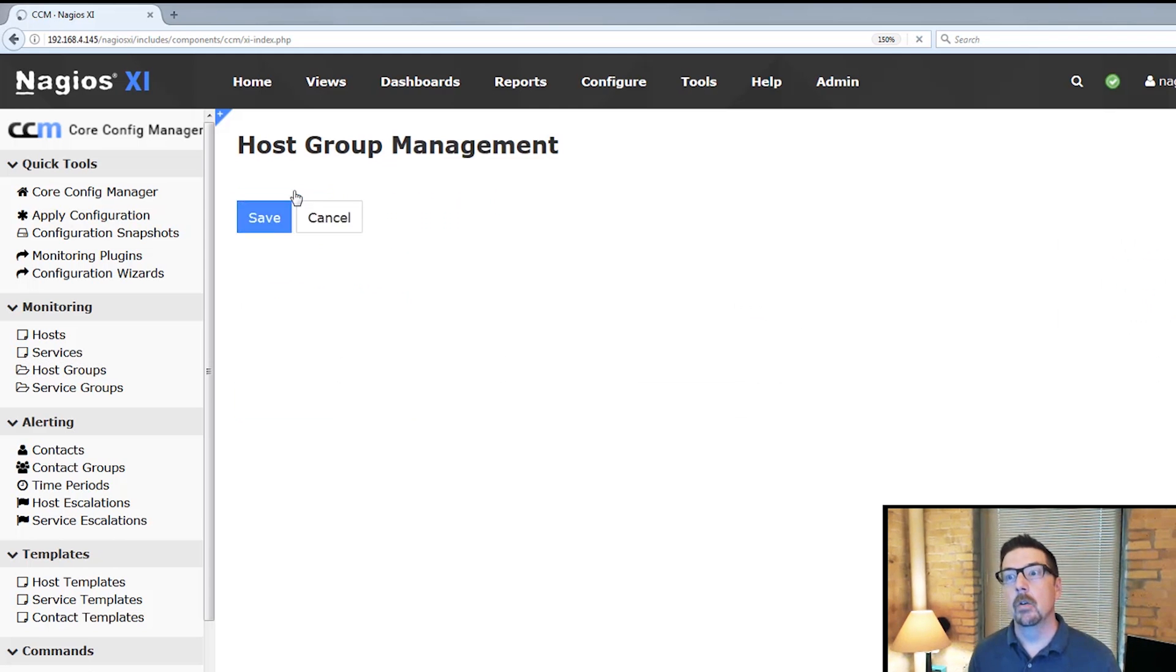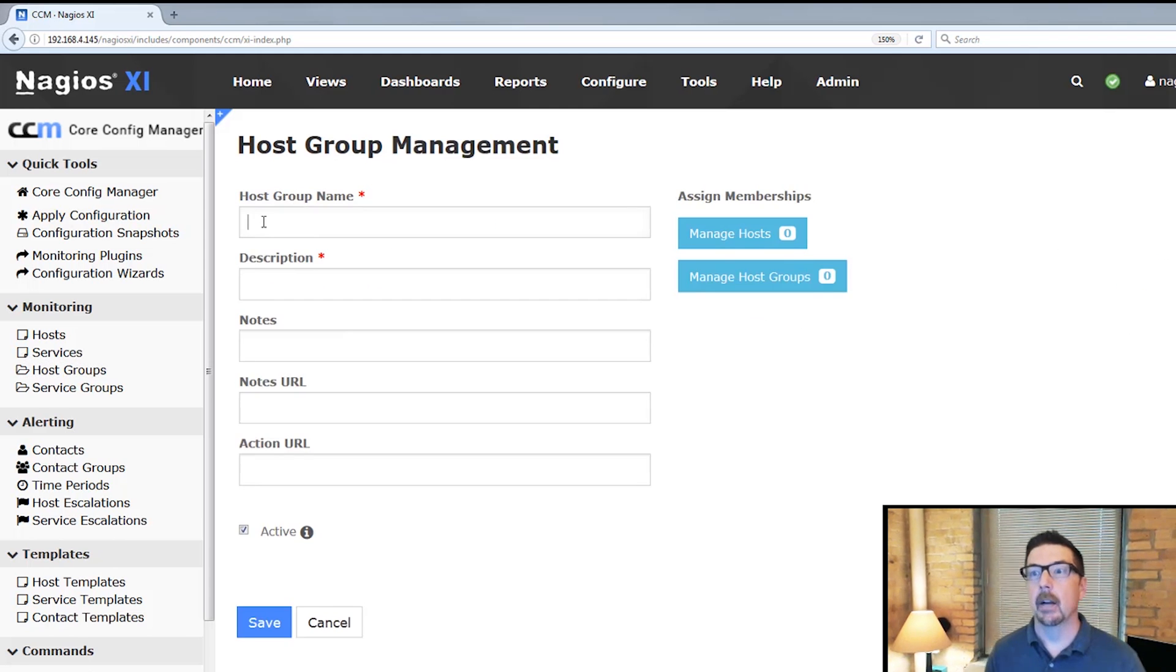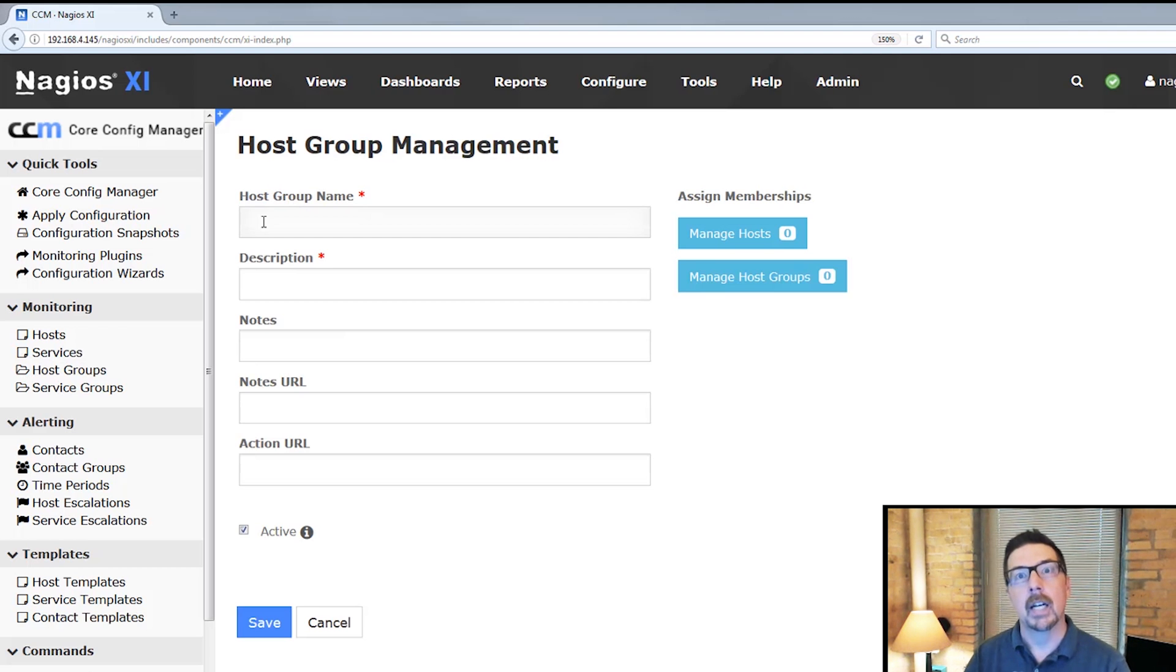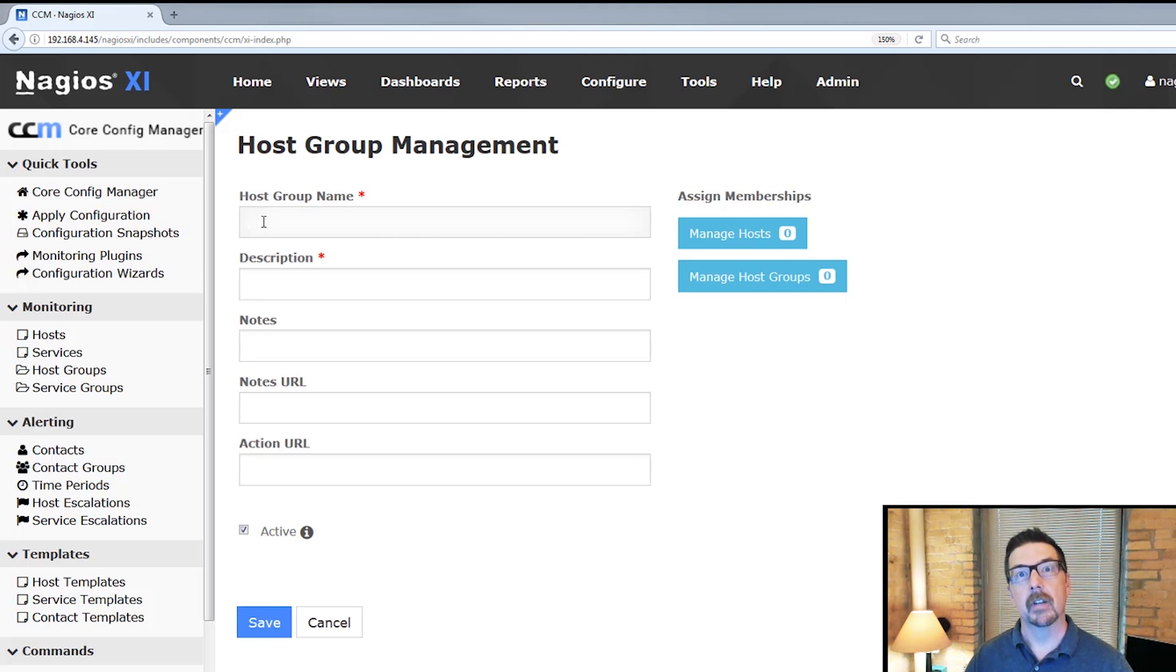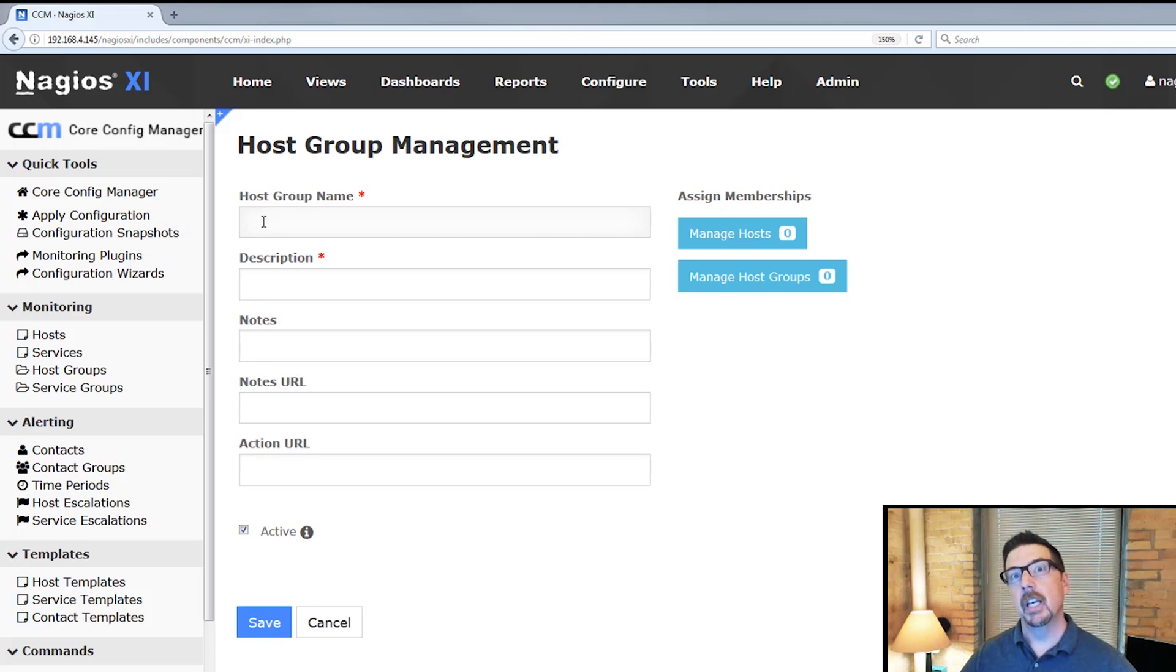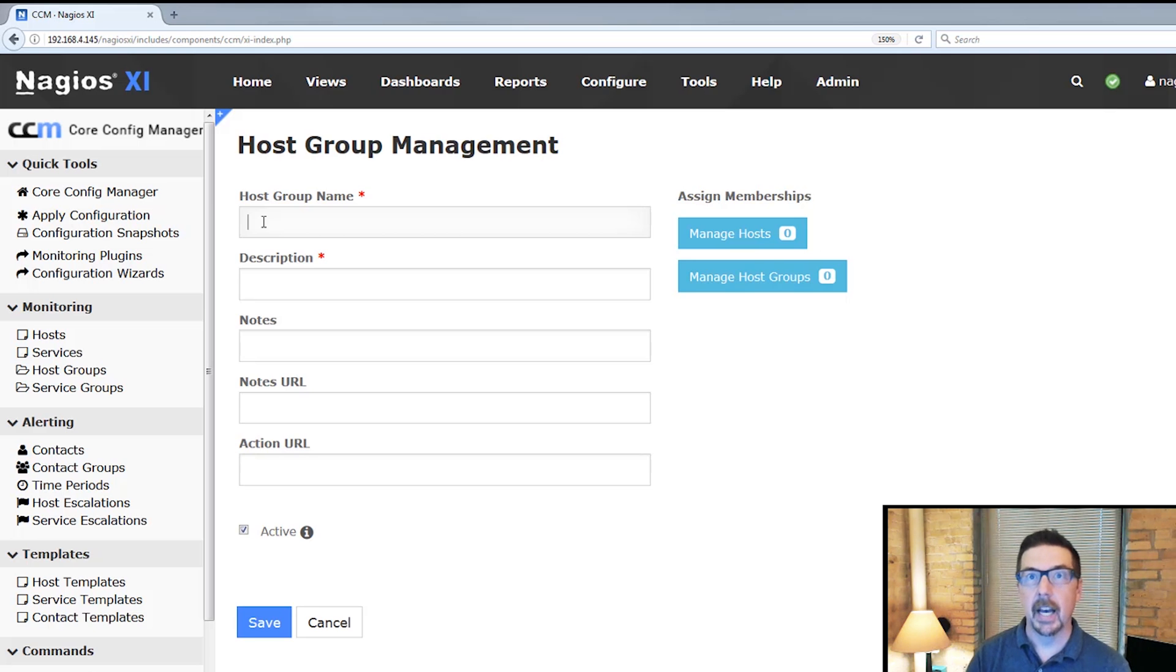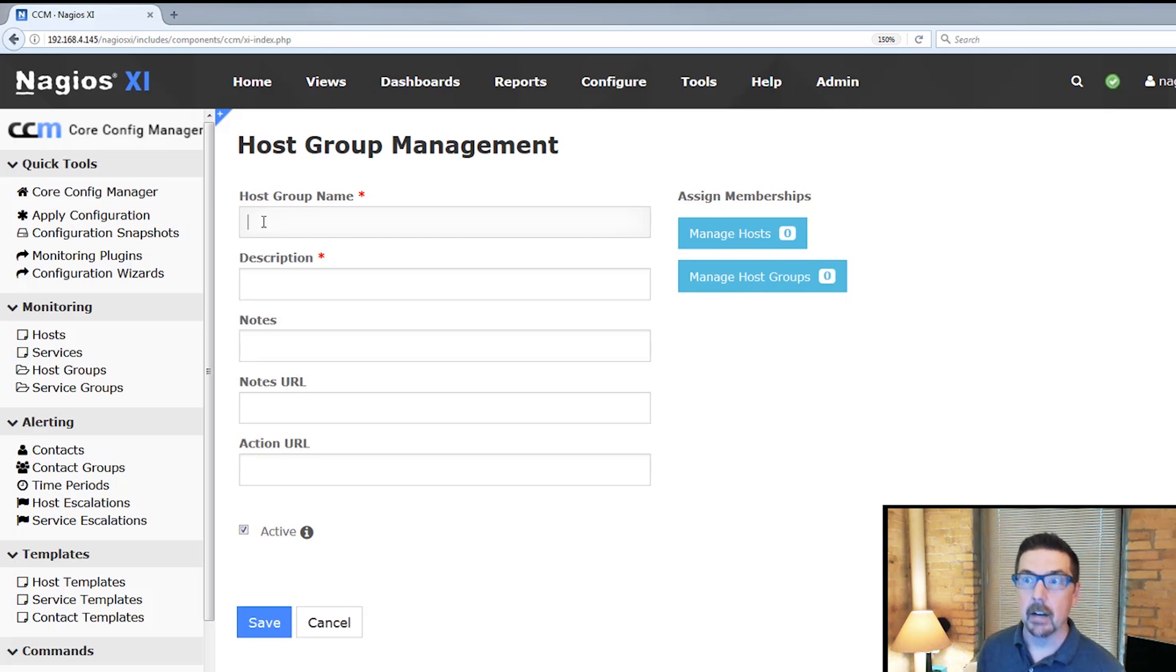We're going to add a new group for Nagios log servers. And the reason is because in a Nagios log server cluster, the more machines we add to the cluster, the more data redundancy we get, and the more data we can handle.